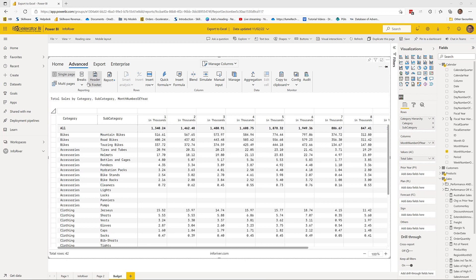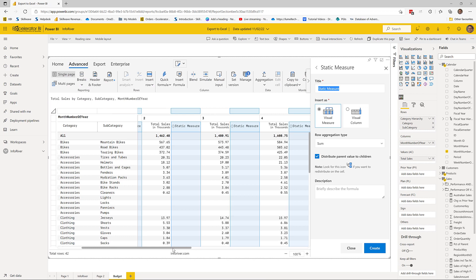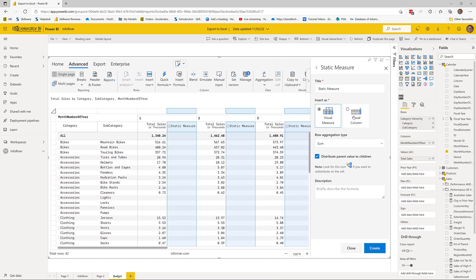I'll go to the advanced tab and use manual input for budgeting. I have two options: a visual measure (one set of numbers for every month) or a visual column (like another grand total at the end). I'm going to do a visual measure because I'm working out sales by month by subcategory. I'll give it a name — FY 2019 Budget.